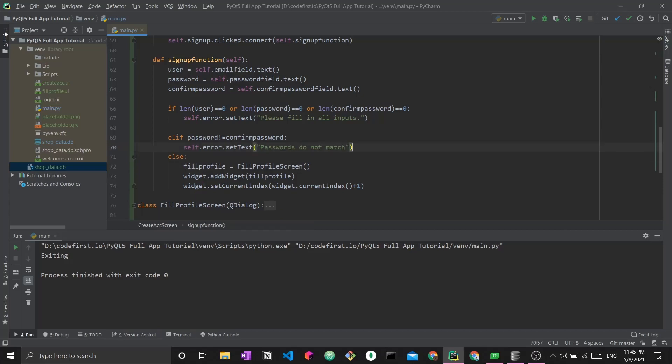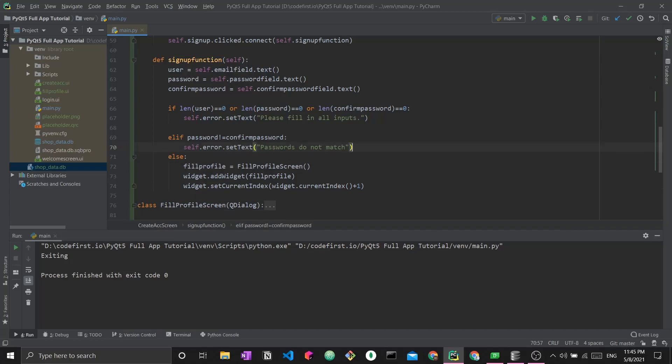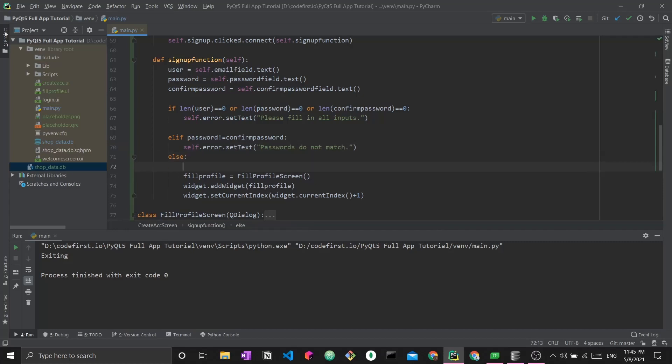The very last thing we want is we want to code the real signup function. Let's say the user inputted all the fields, they matched their passwords. I want to write this to the SQLite database. Again, SQLite is only being used here for the sake of example. You can use Firebase Authentication, Google Authentication, a different database, MySQL, MongoDB. This is only for example. This is a graphical user interface series not related to databases specifically.